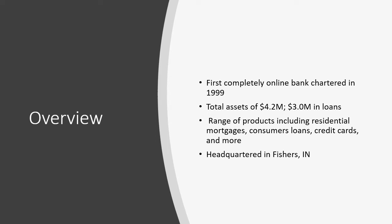First Internet Bancorp is a completely online regional bank holding company that engages in the provision of commercial and retail banking products and services. INBK has total assets of $4.2 billion under management with net loans totaling $3.0 billion. The bank has a range of product offerings that include residential mortgage loans, consumer loans, credit cards, and CRE loans, mainly in the Midwest.